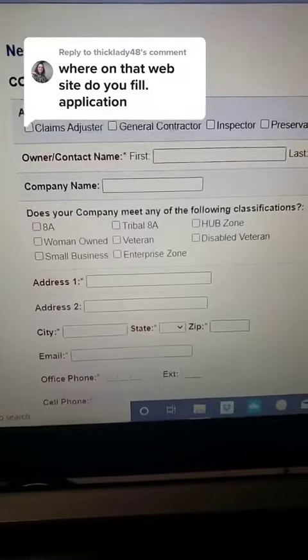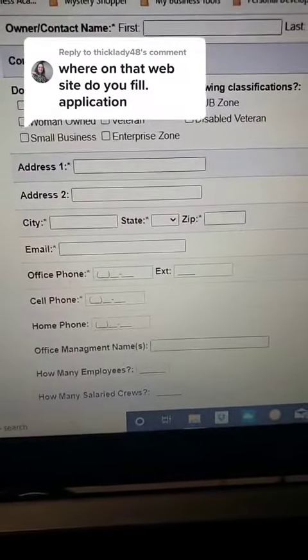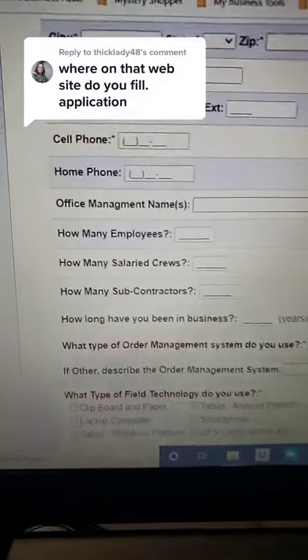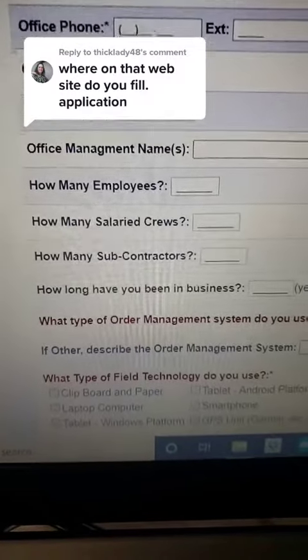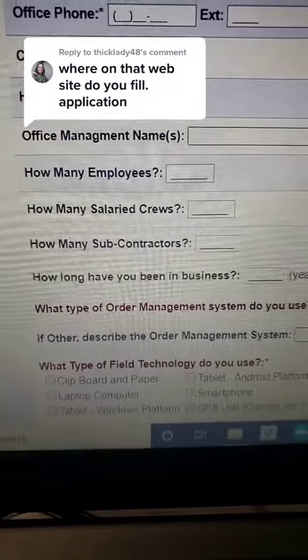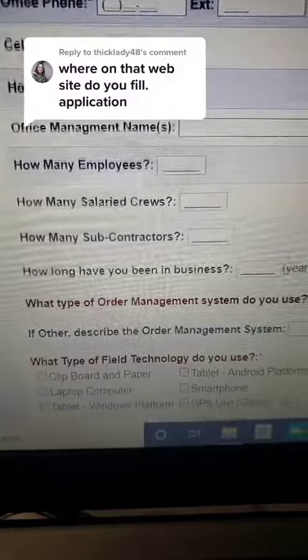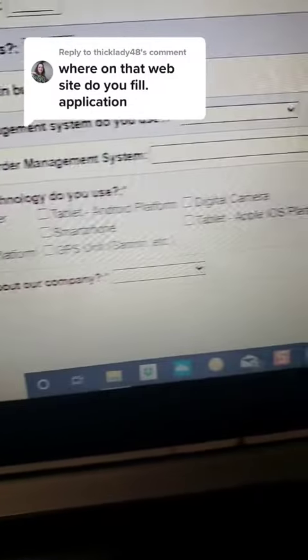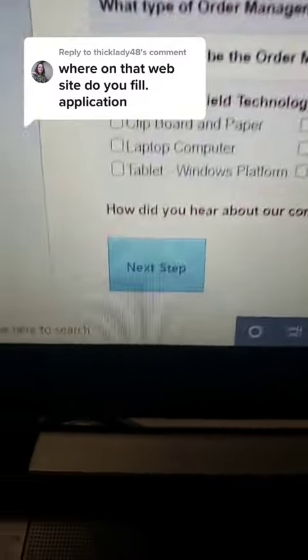This is what the application will look like, so go ahead and start filling out your information. I wouldn't worry about how many employees if you're just new to this — it's all zero. Make your selections and click the next step. On the next page it's going to ask you about some insurance information. If you only have vehicle insurance, just put that. Go ahead and finish filling out your application and submit it.